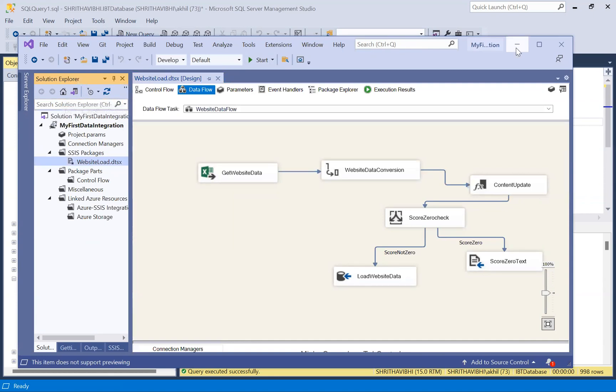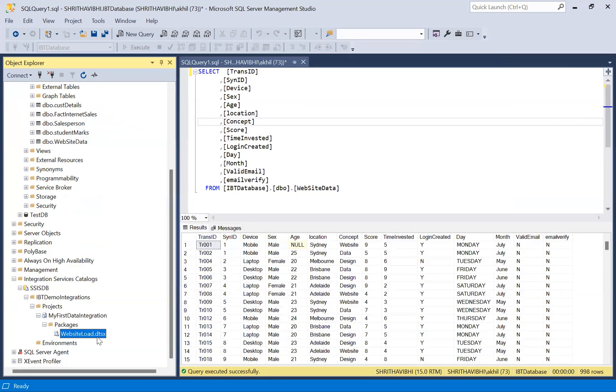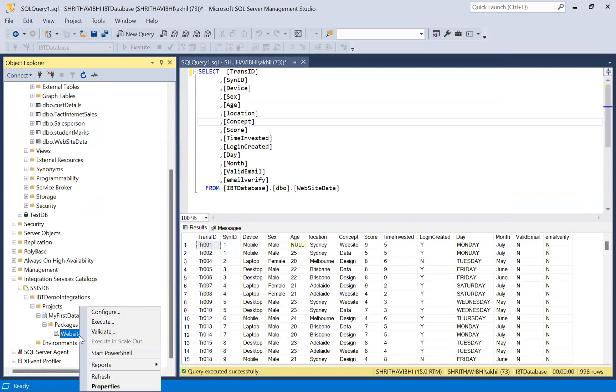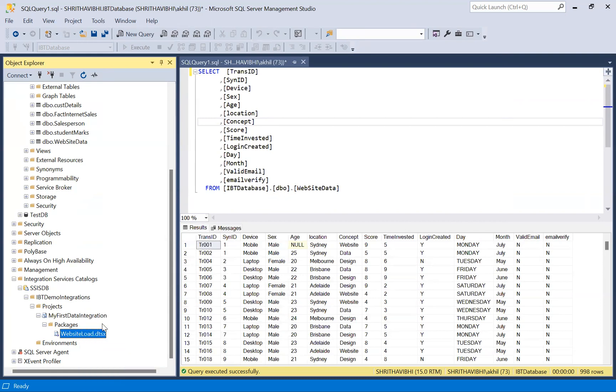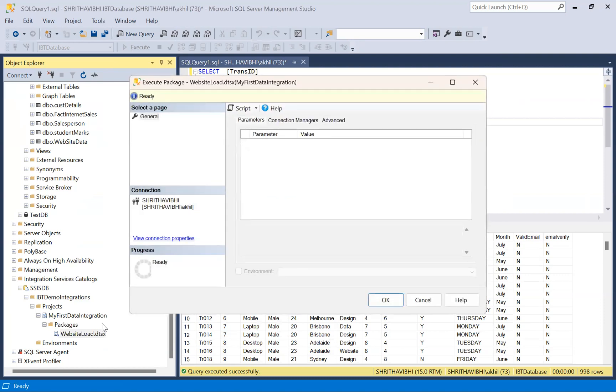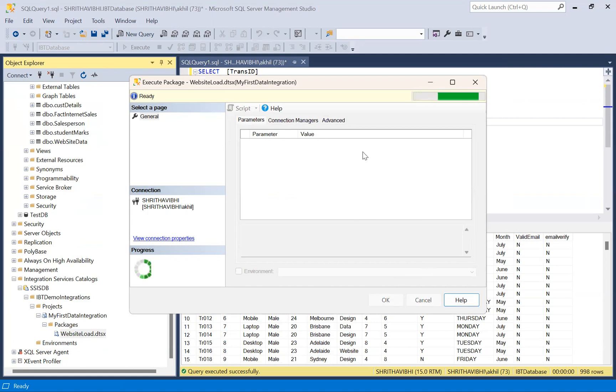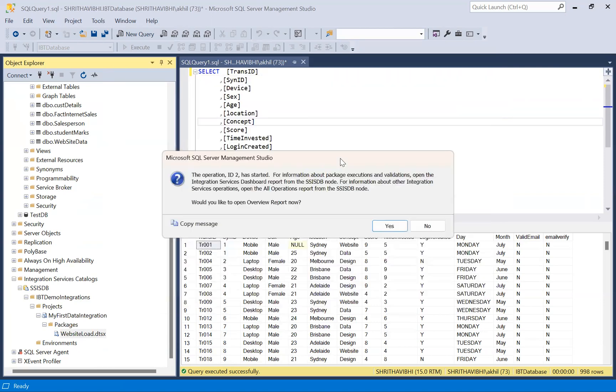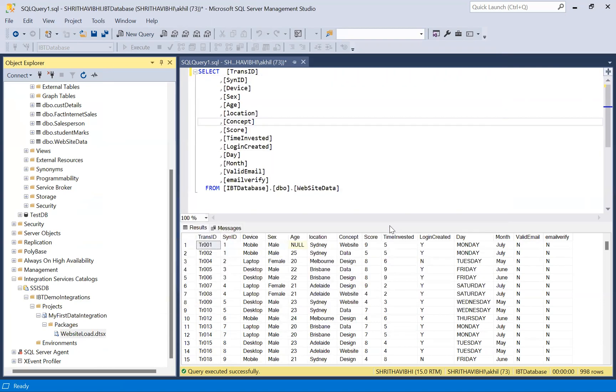Now, if I execute this from here, from integration services catalog, I can right click and execute this. And I can automate this execution by scheduling with the help of SQL server agent. We'll do that in the next step. Click OK. I'm not using any parameters, I'm not giving anything, I'm not using this window as of now.